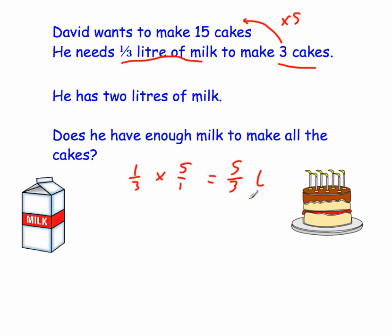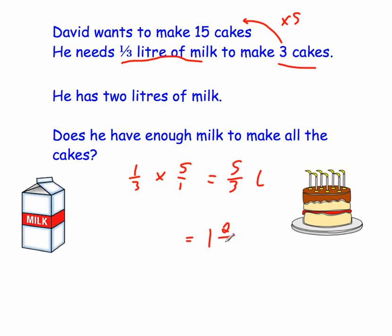So it's 5 thirds — he needs 5 thirds liters. But we want to see if he's got enough, and he's got 2 liters of milk. So this is a top-heavy fraction. If I make this top-heavy fraction into a mixed number, I'll be able to see really easily. So 3 into 5 goes once, and the remainder is 2 over 3. So to make the 15 cakes, he needs 1 and 2 thirds liters.